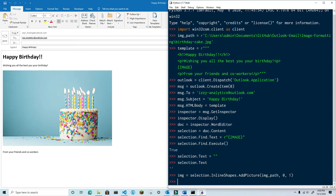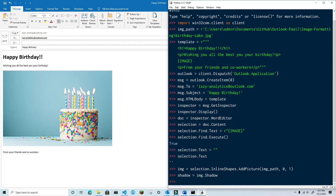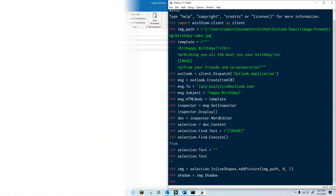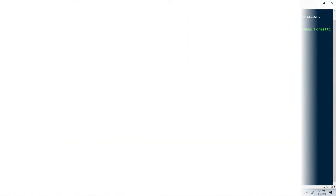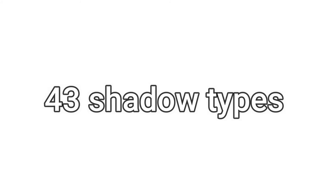We're going to assign this to the image variable so that we can continue to make modifications. The image has a property called shadow, which is an object that controls — you guessed it — the shadow of this inline shape. The first thing we need to do is set up the shadow type. There are, from what I found, 43 different shadow types.